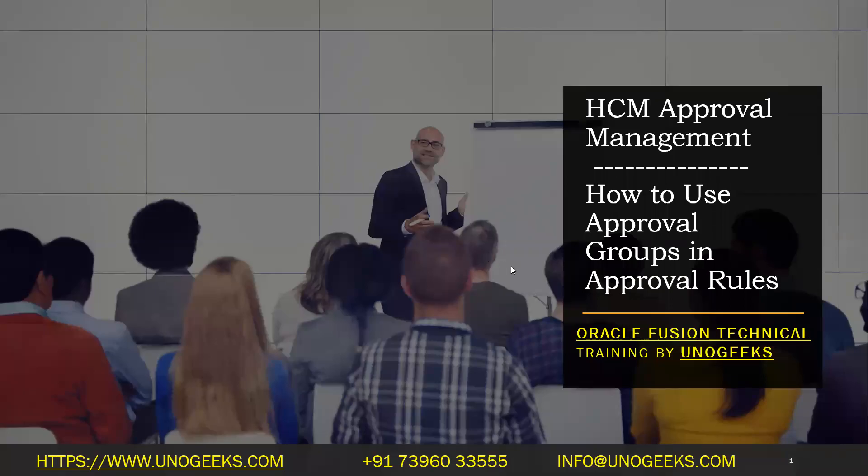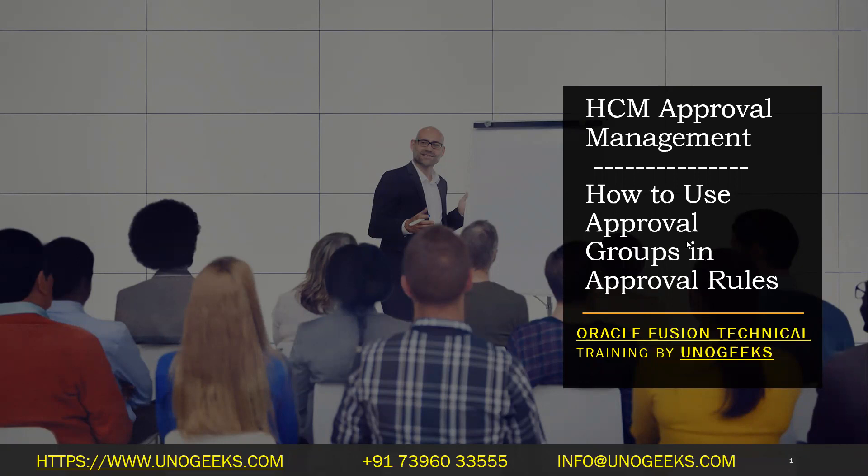Hello everyone, good morning. Welcome to Oracle Fusion Technical Training offered by UnoGeeks. In this video, we'll see how to use approval groups in the approval rules. In the previous video, we saw how to use a management hierarchy in the approval rule section, and in this one we'll see how to set up approval groups and use them to set up the approvals.